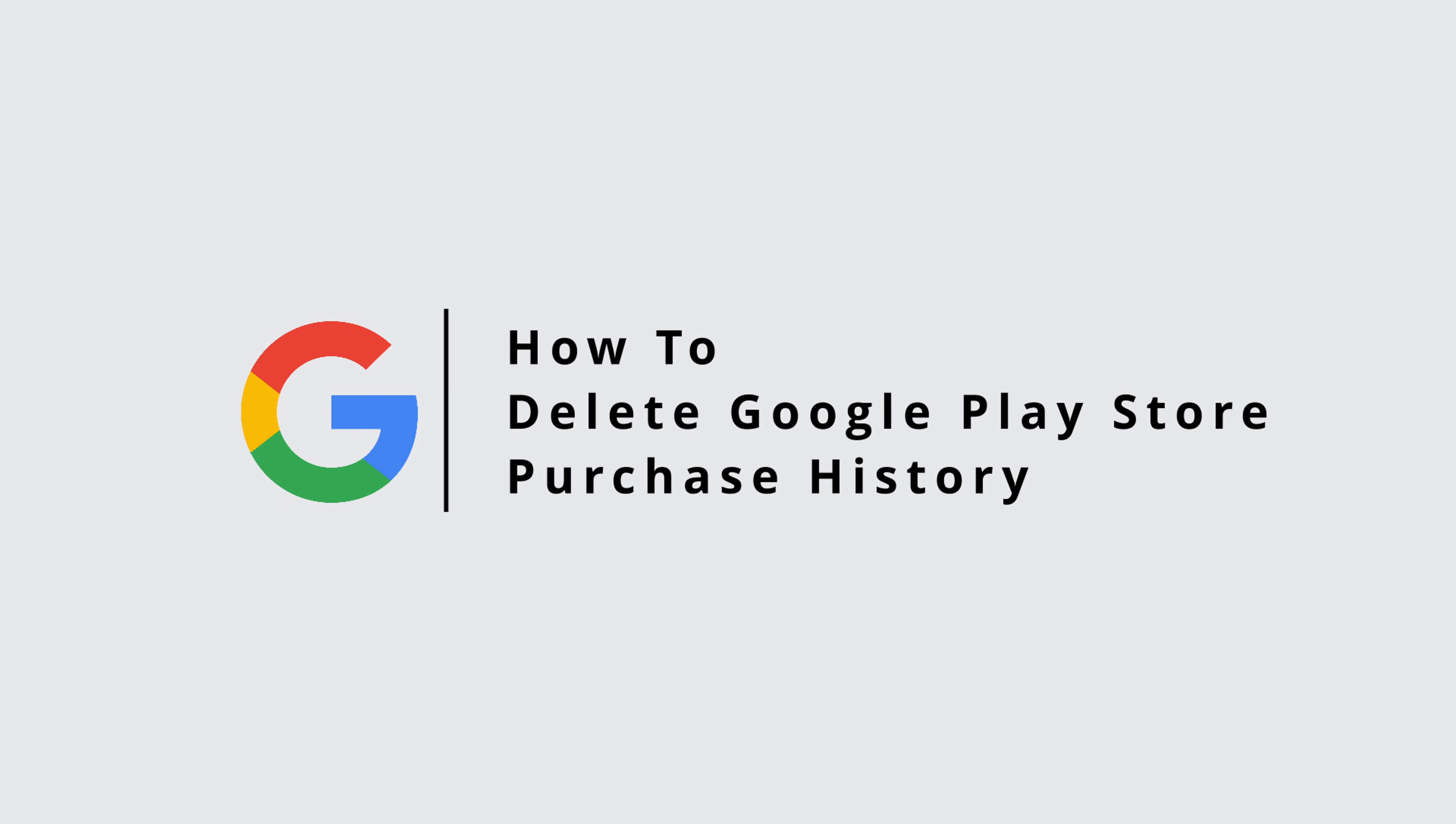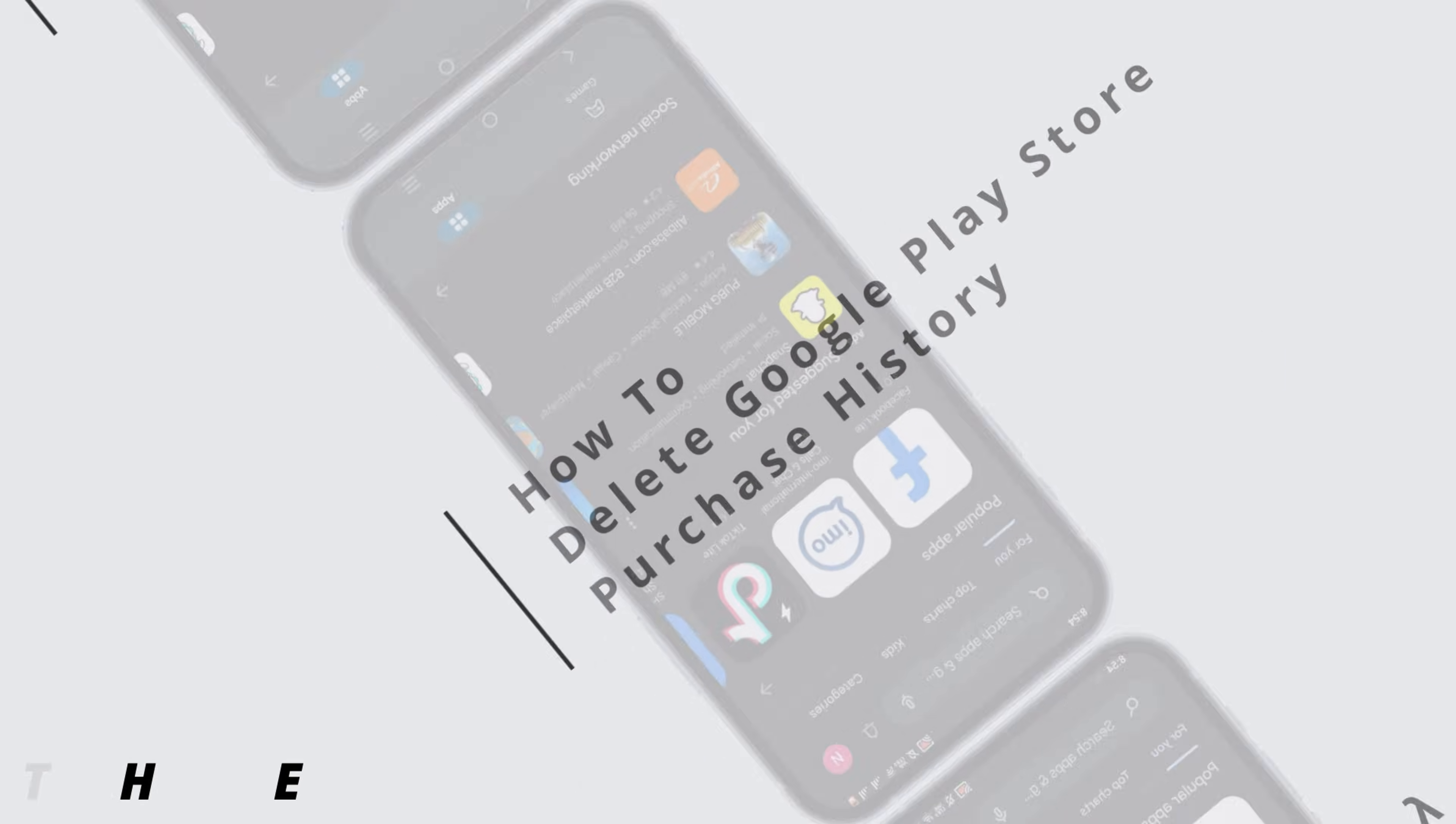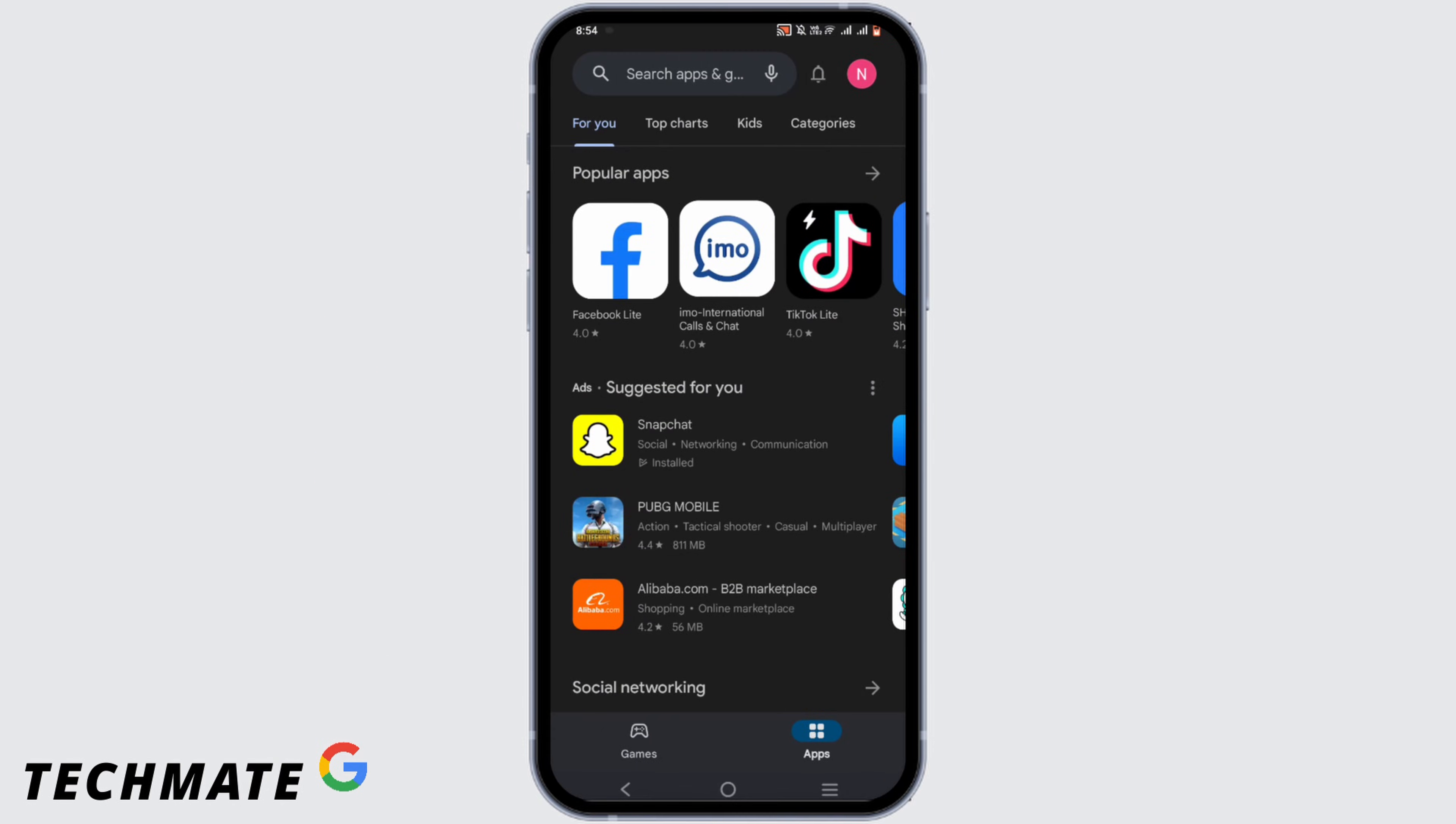How to delete Google Play Store purchase history. Hey guys, welcome to our channel. I'm Marina and let's start with our video.